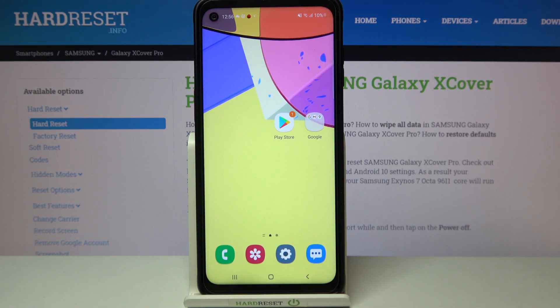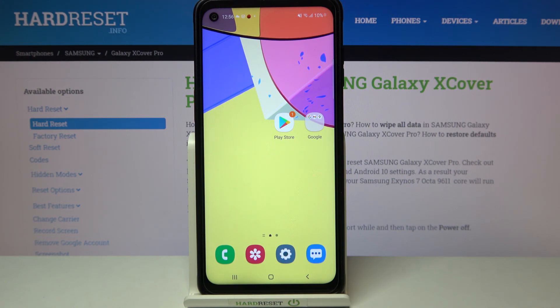That's all — this is how to change video resolution on your Samsung Galaxy XCover Pro. Thank you so much for watching. I hope that this video was helpful, and if it was, please hit the subscribe button and leave a thumbs up.